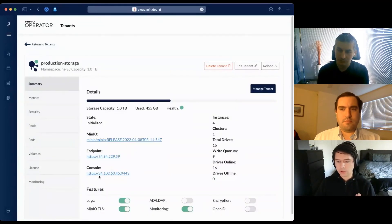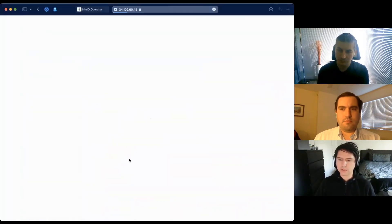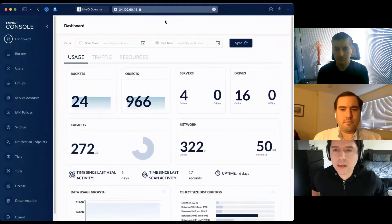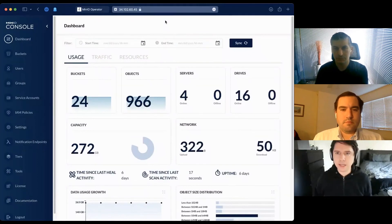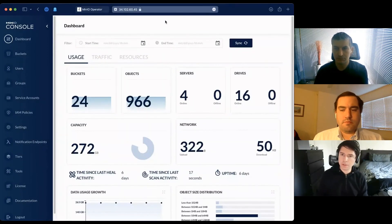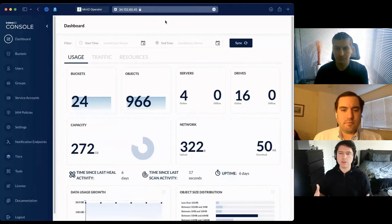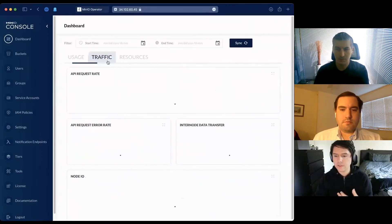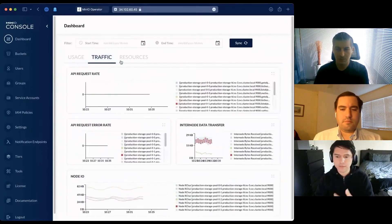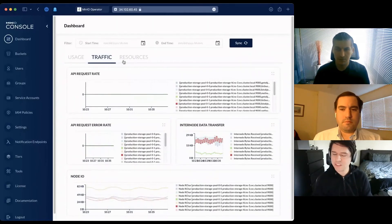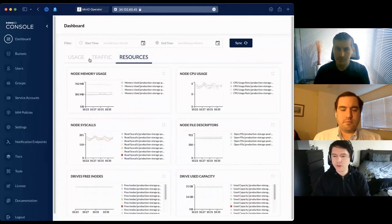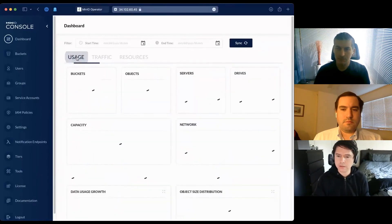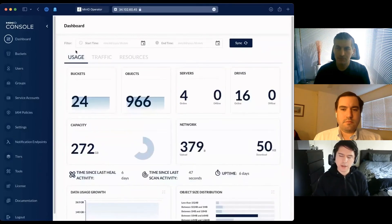I'm going to log into the management console for this tenant. I'm greeted by a set of metrics - this showcases our Prometheus integration. By default, the operator deploys a Prometheus per tenant. I can see if there's any traffic. This environment might not get traffic right now, but after the demo these charts will populate. I can see resources in my cluster - everything is healthy and nothing out of the ordinary.